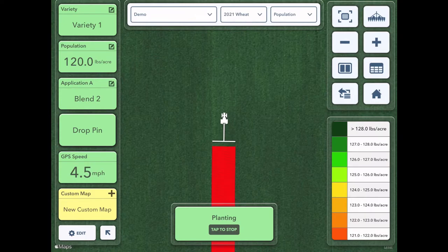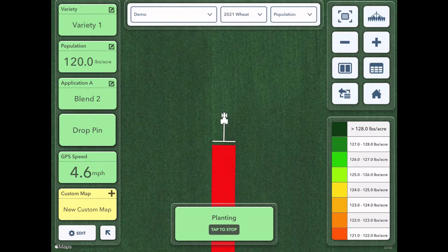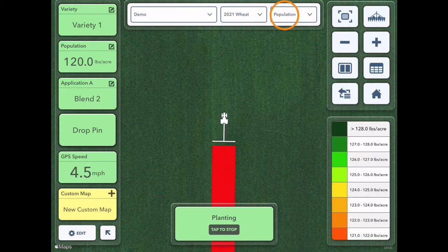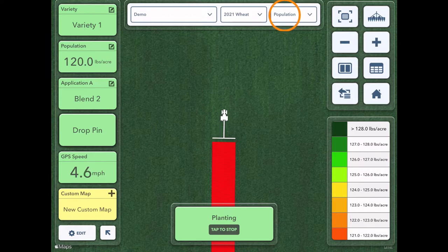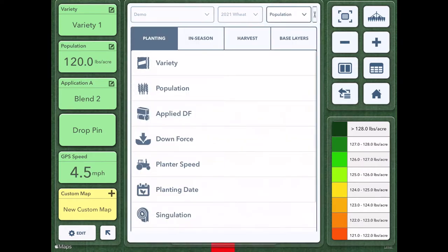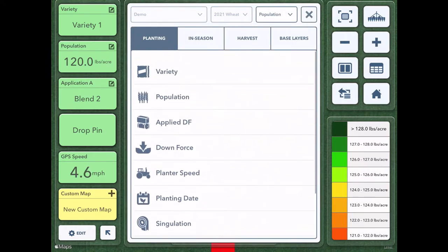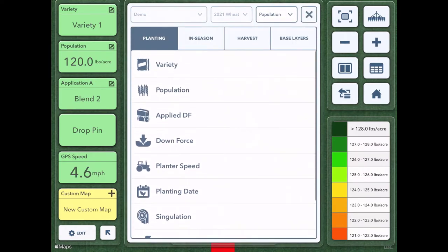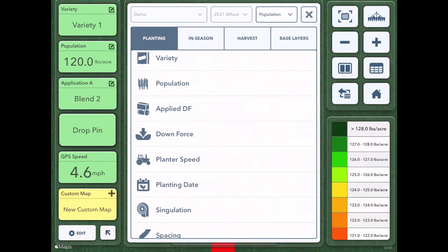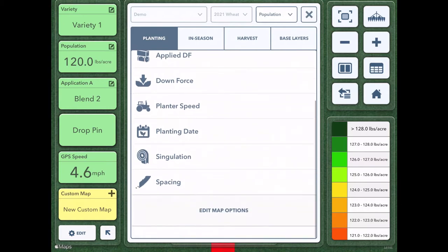If I want to look at hybrid or any other map besides population I can tap population up at the top and I can scroll down to see the different options I have. Depending on if I'm planting, seeding, spraying, harvesting, etc., these will look different.